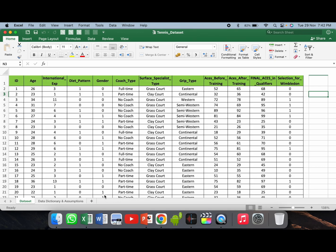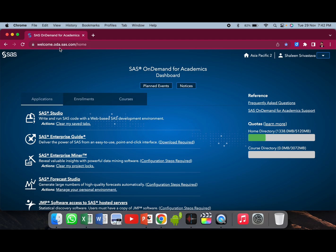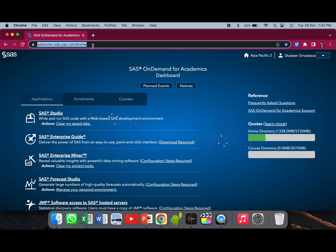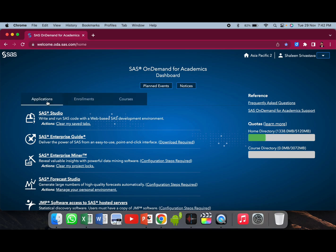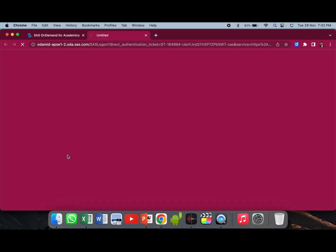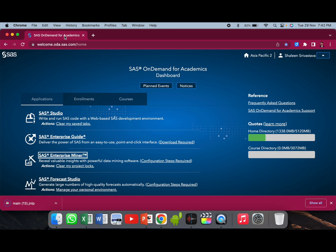Let us now download the SAS Enterprise Miner software. For that, you will have to first go to welcome.oda.sas.com, create a profile for yourself, go to the Applications tab, and the third icon is SAS Enterprise Miner. Once you left-click on SAS Enterprise Miner, a main.jnlp file will automatically get downloaded. Before you actually run that file, you need to first check whether you have the required software update for Java or not.